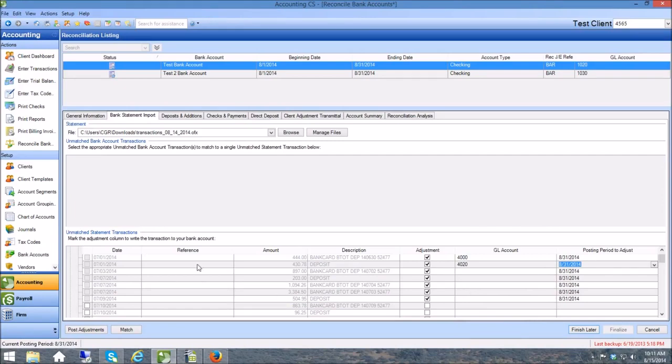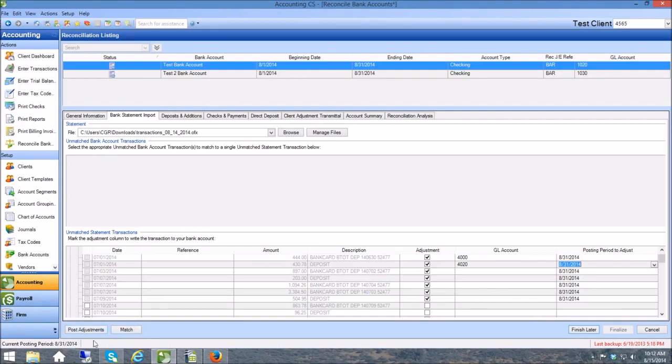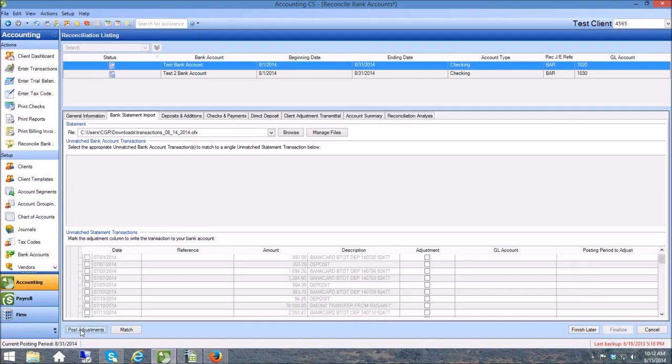You can also put references into the system, but to do that I think you have to kind of go in a different way through the bank account. So in most cases you're just going to post right here to the GL. And whenever you're ready to post these you can just come right over here to Post Adjustments. So I'm going to click these and just quickly show you what this does. I'm going to go to Post Adjustments.